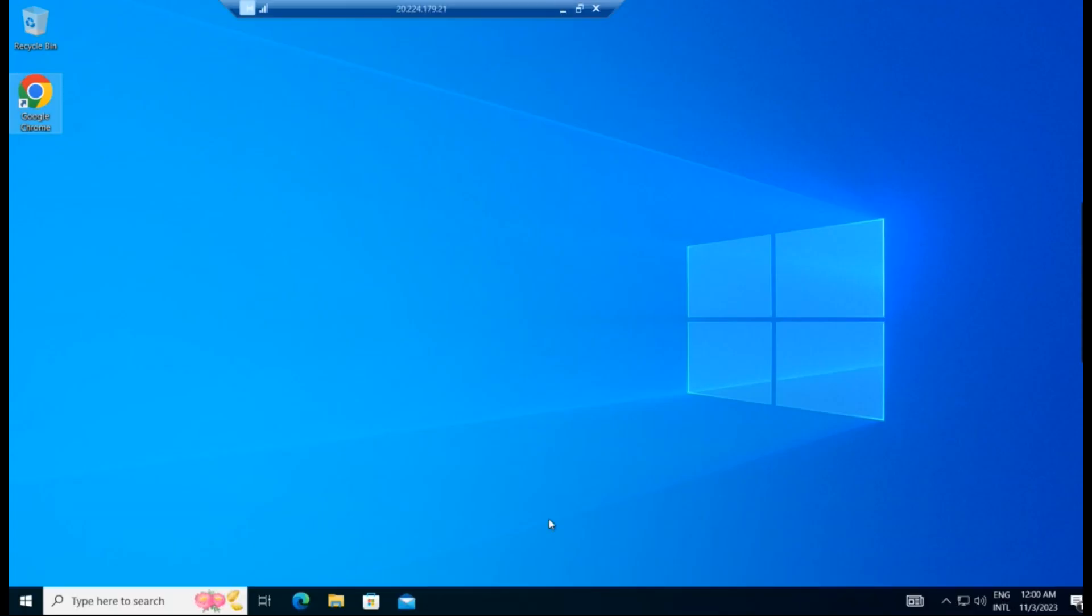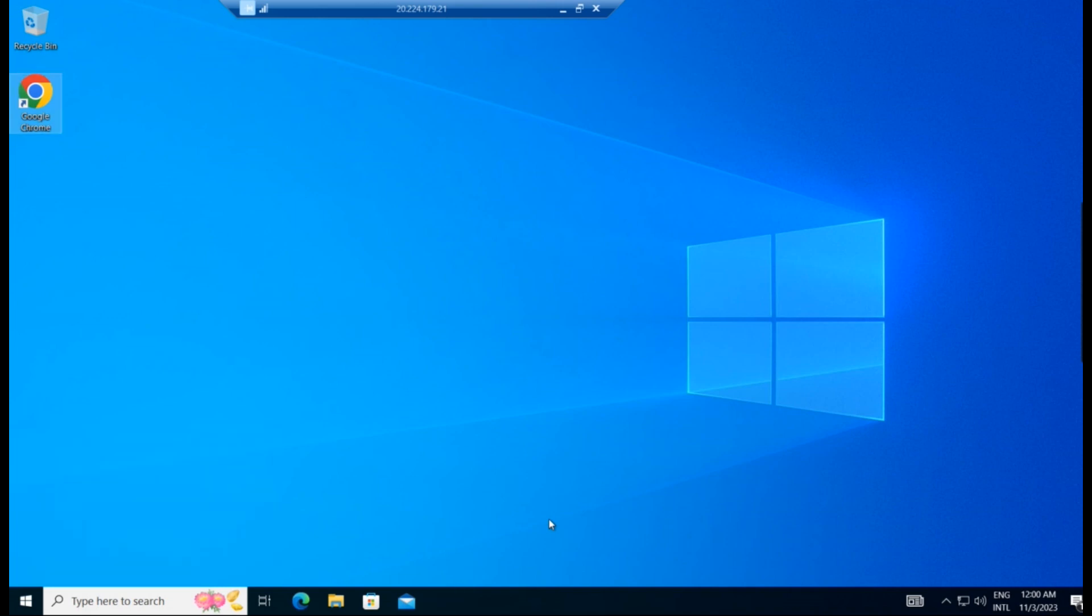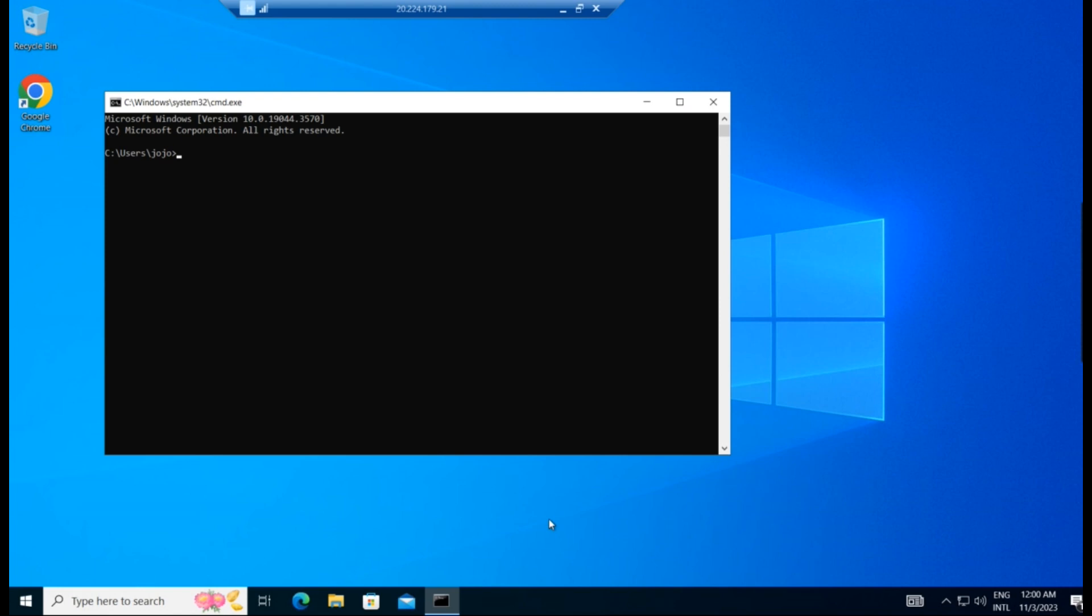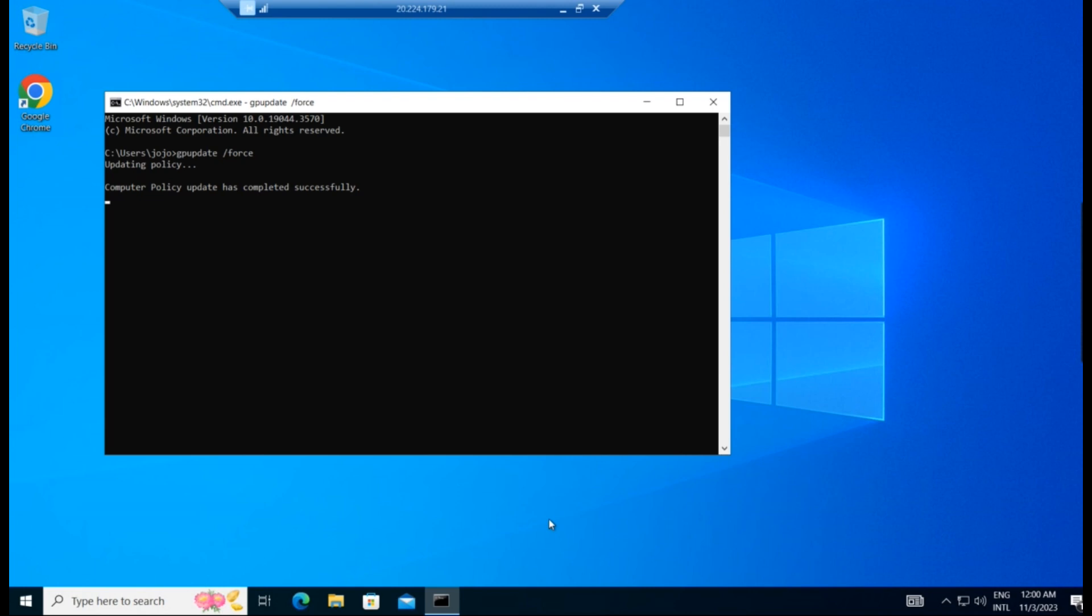So this is the client machine here. And go to CMD command prompt and type gpupdate /force. So that within another one or two minutes, it should get updated. Otherwise, it may take some time to get all the group policies to get updated to this client machine. So forcefully to get update, we use this command. So it says it is got updated. In your case, it can be done one or two or three times so that it will get updated.